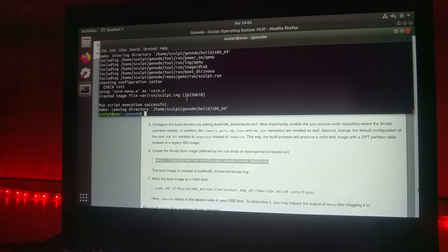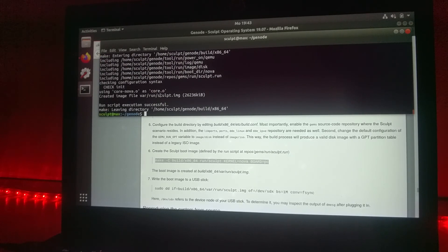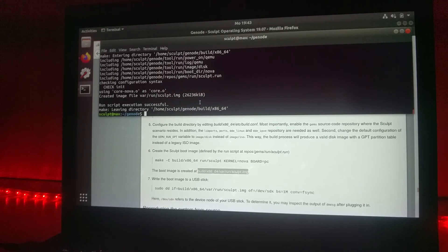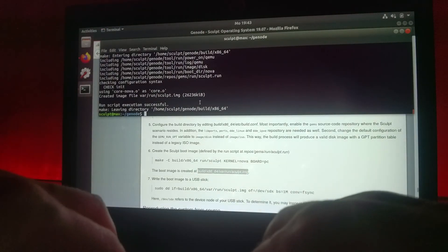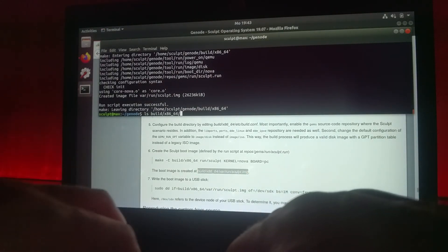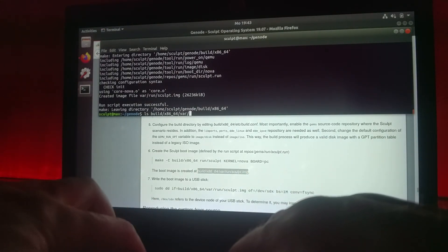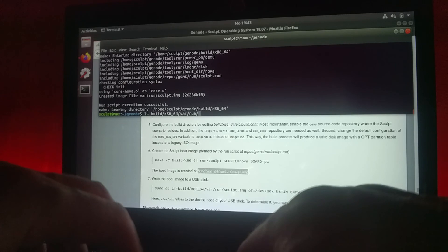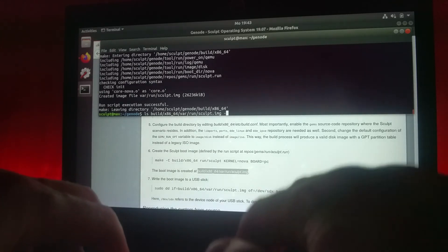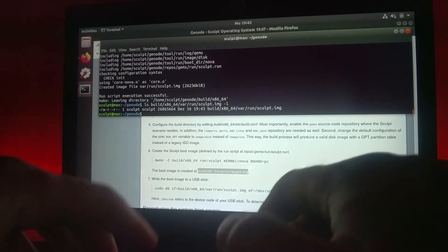This looks good. The image should be available in this folder, also as told in the documentation. Let's have a look. In the build directory, this specific run script created this image. Indeed.